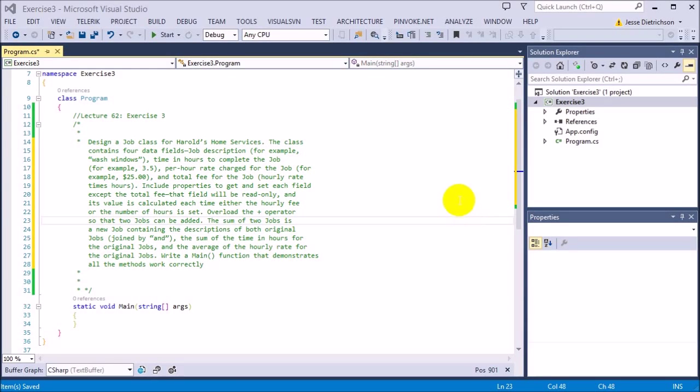Welcome to Lecture 62, Exercise 3. The challenge for this exercise is to design a job class for Harold's Home Services.